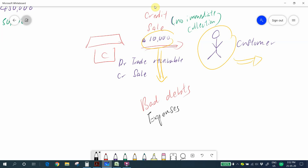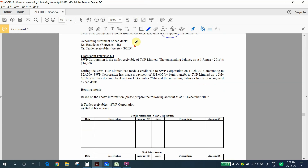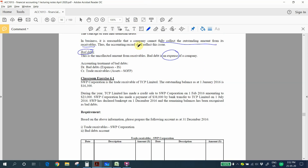Now let's look at the accounting treatment of bad debts. We debit the bad debts account — bad debts account is your expense under the income statement — and we credit the trade receivables account. Trade receivables is an asset on the statement of financial position.